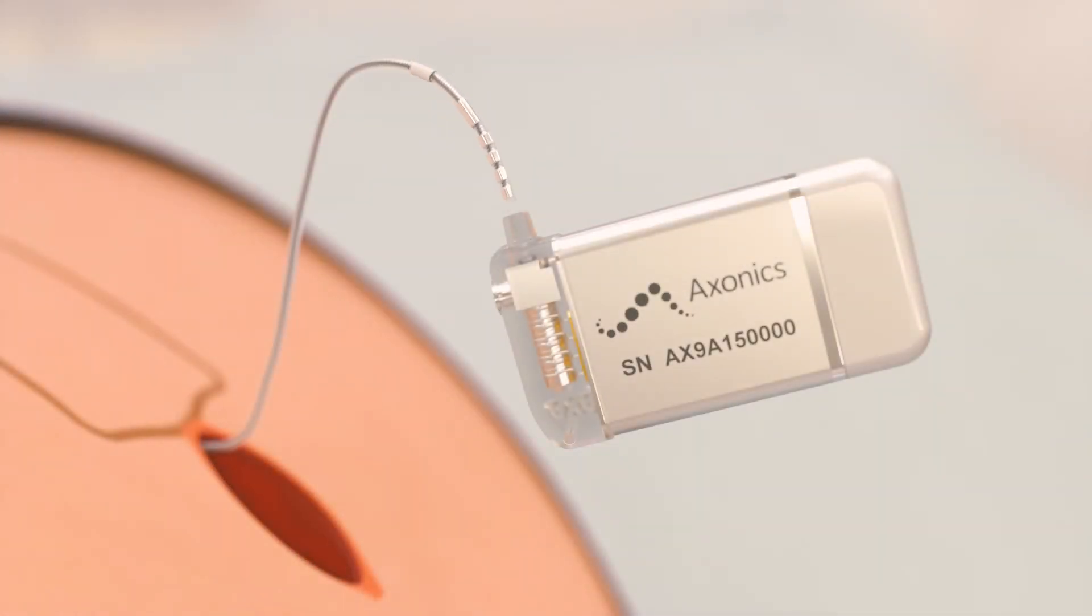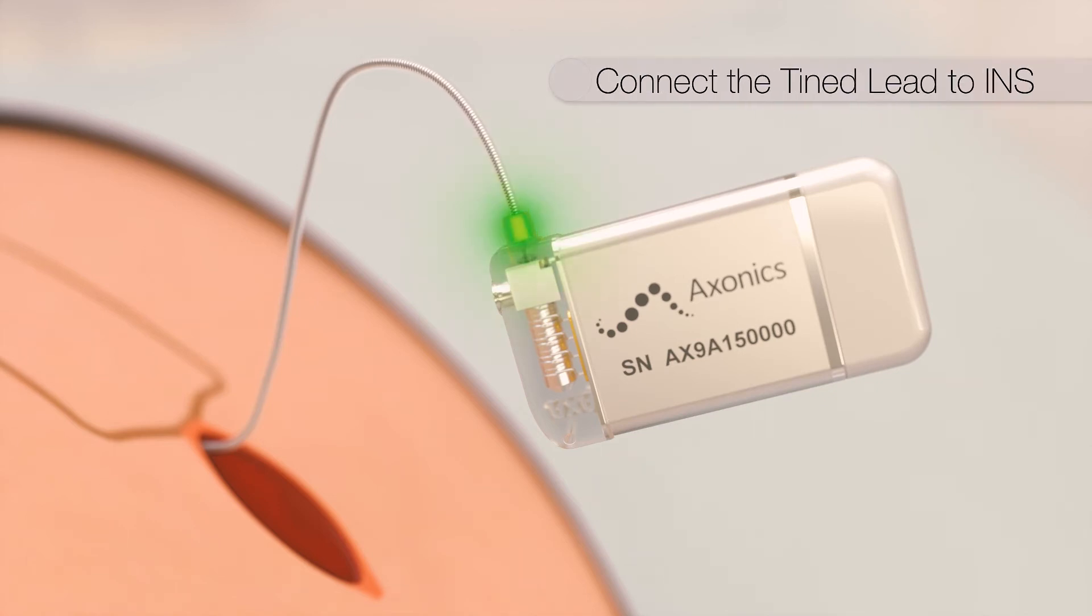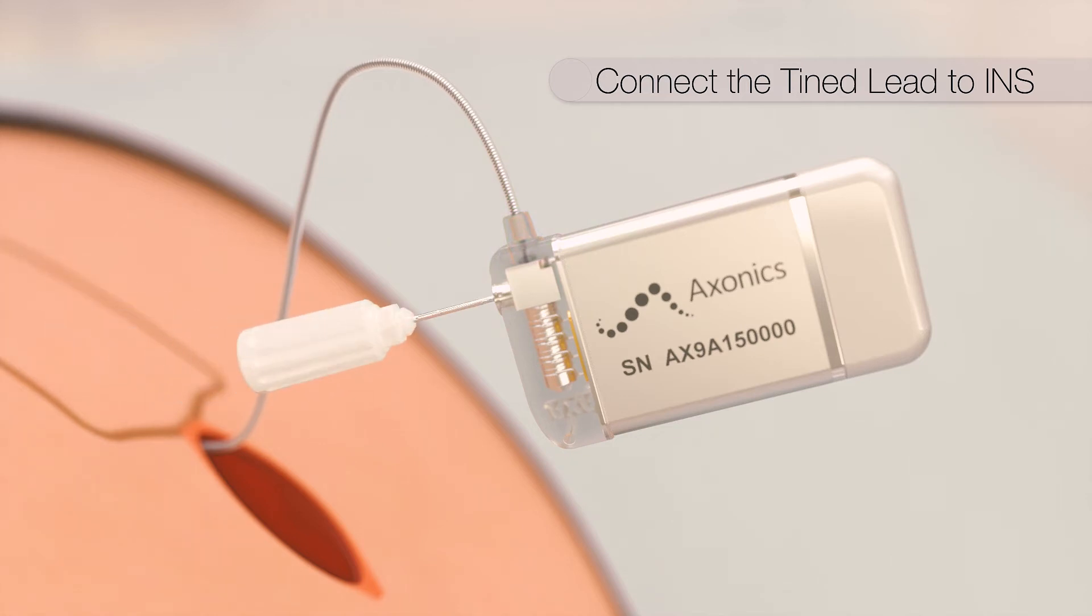The lead is connected to the stimulator ensuring the white indicator is inside the clear portion of the header. The lead is secured using the torque wrench to tighten the set screw until a click is heard.